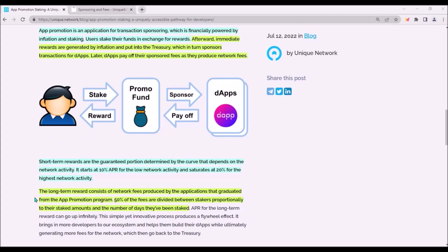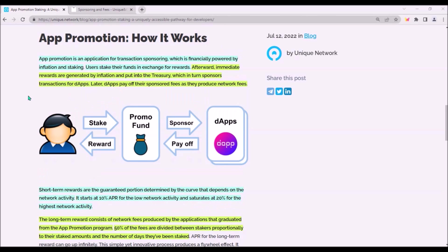50% of fees generated by dApps will be distributed to stakers proportionally to their staked amount and the number of days they have been staking. So this mechanism is designed to incentivize dApp developers to build on Unique, as well as Unique token holders to stake their tokens and generate staking rewards.